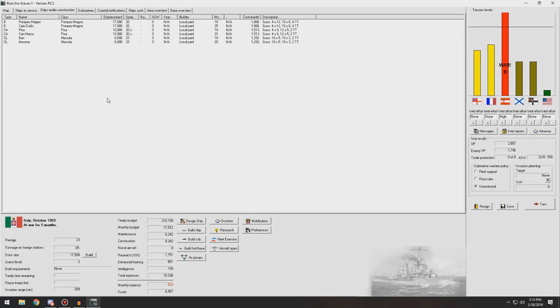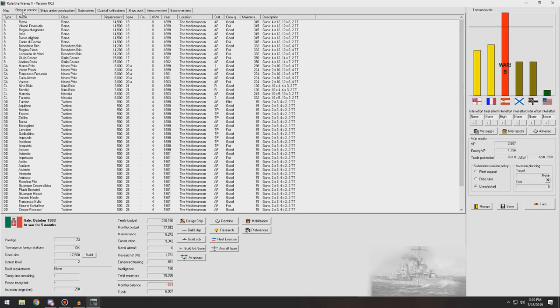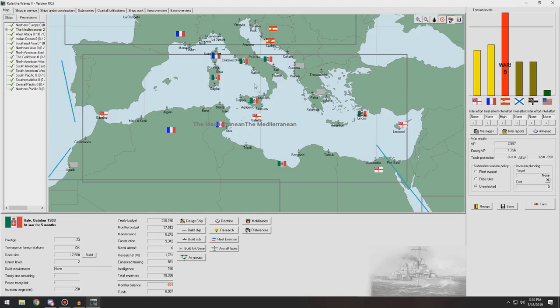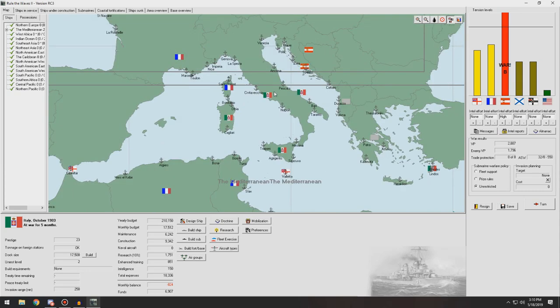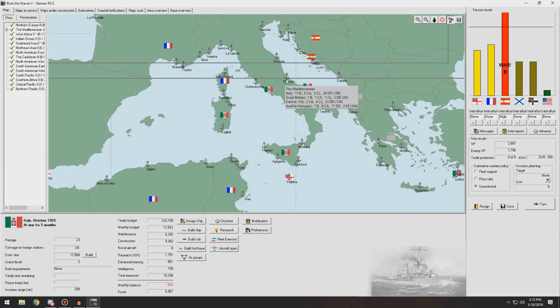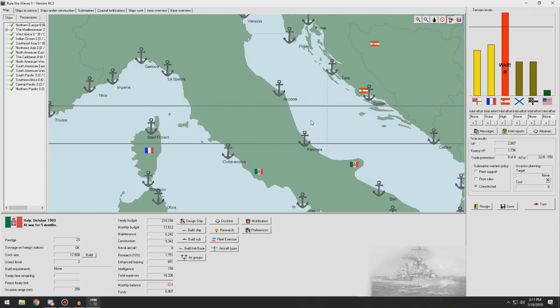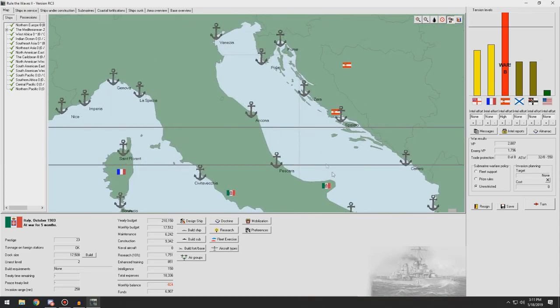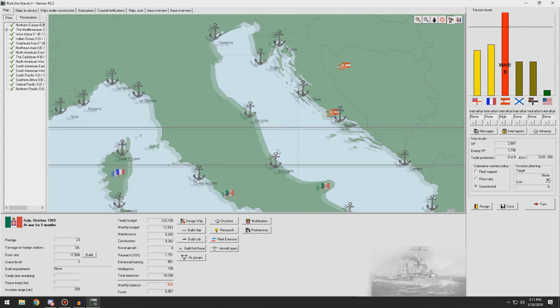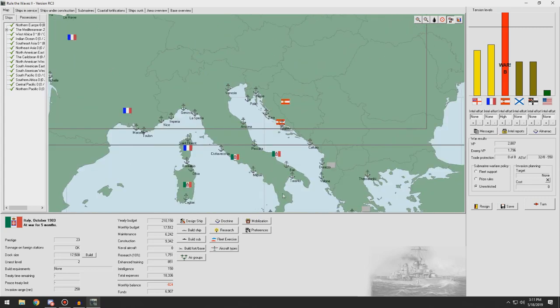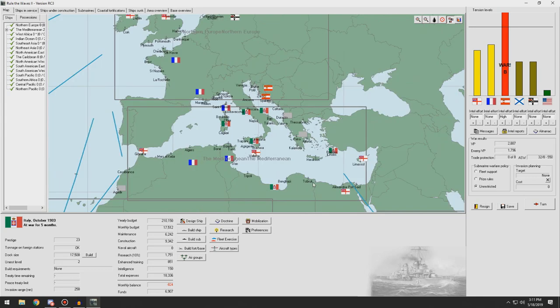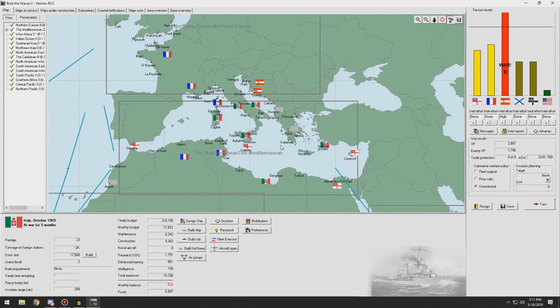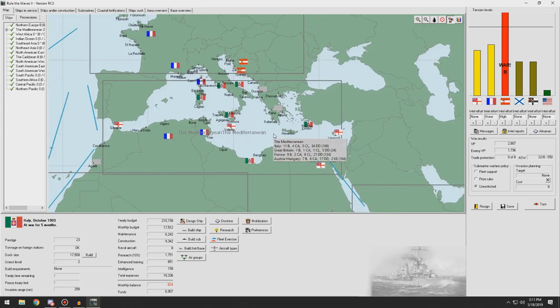Hello everybody and welcome back to World of Warships 2 Italy. In the last episode we had a somewhat interesting engagement. We almost destroyed a squadron or at least one cruiser from the Austro-Hungarian Navy, but unfortunately they were able to slip away in the night.